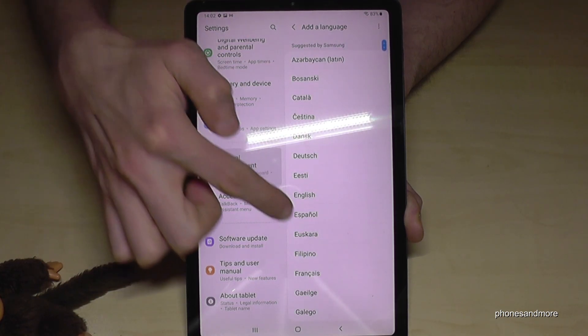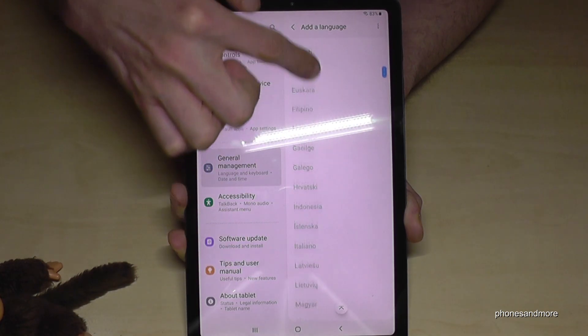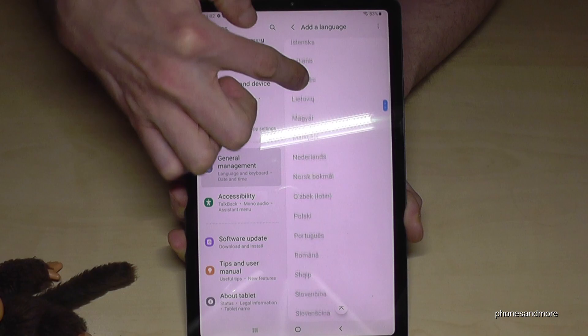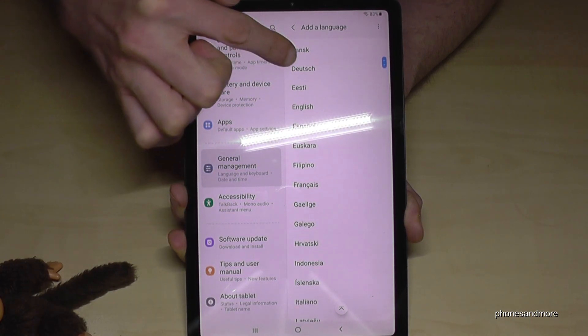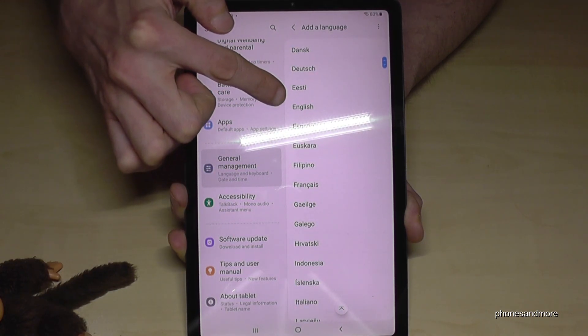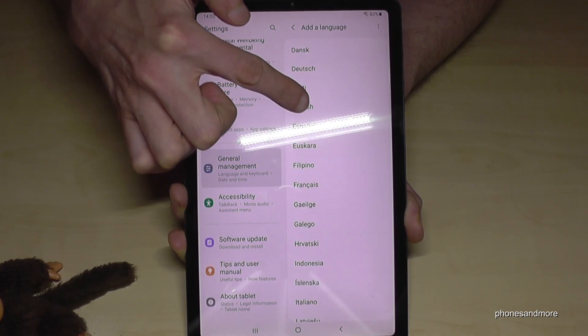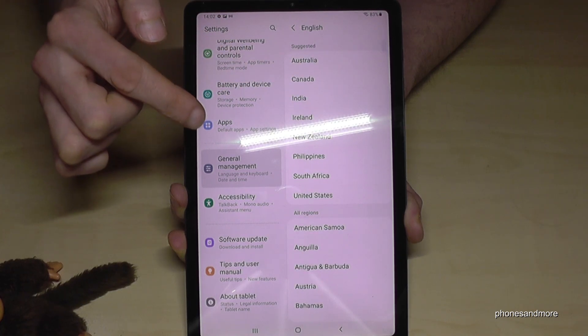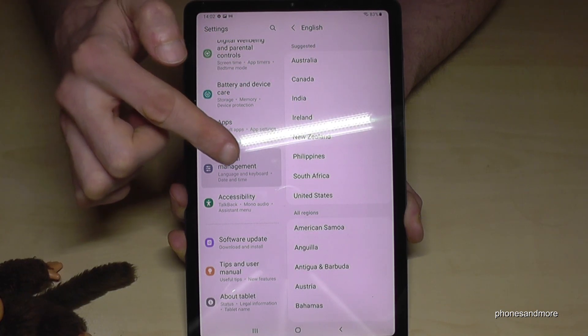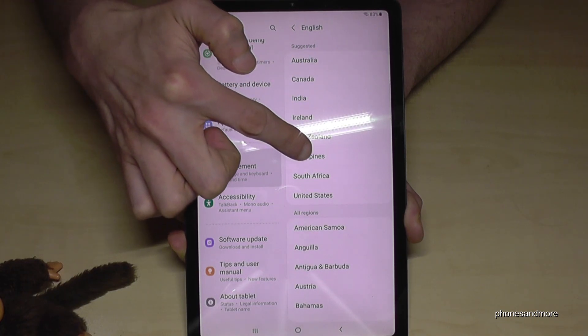Now you can choose the language you want to have — many choices. We'll keep going with English because it's better to show you. And maybe let's take the dialect from the Philippines.